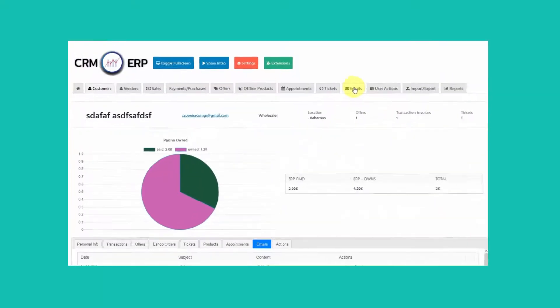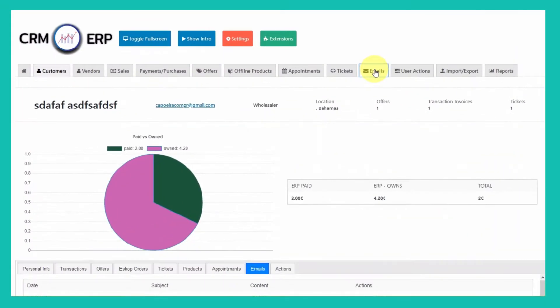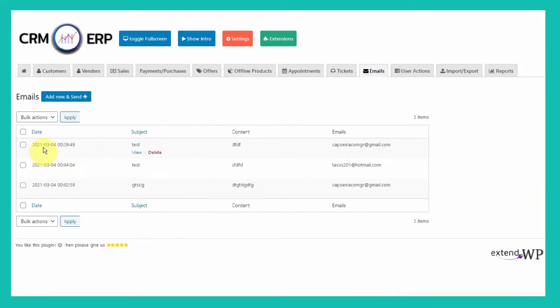See how to check all emails sent in CRM ERP. Navigate back to Emails tab from Main Menu. You will get a list of all emails sent to users.